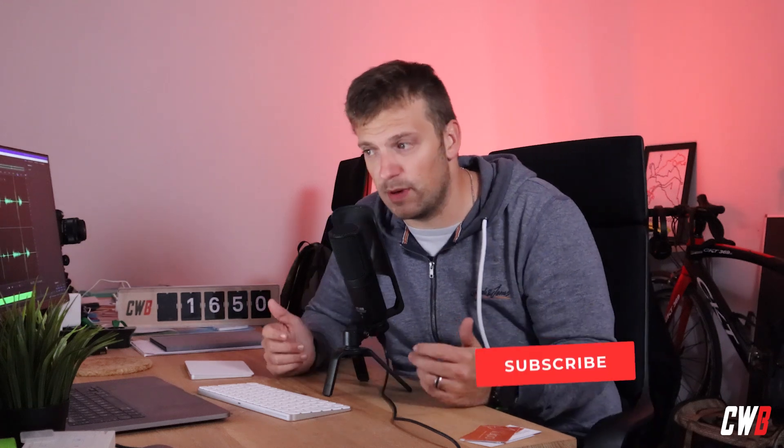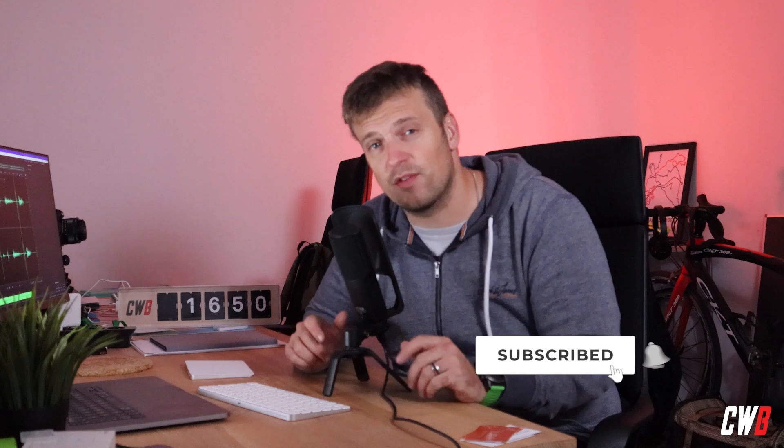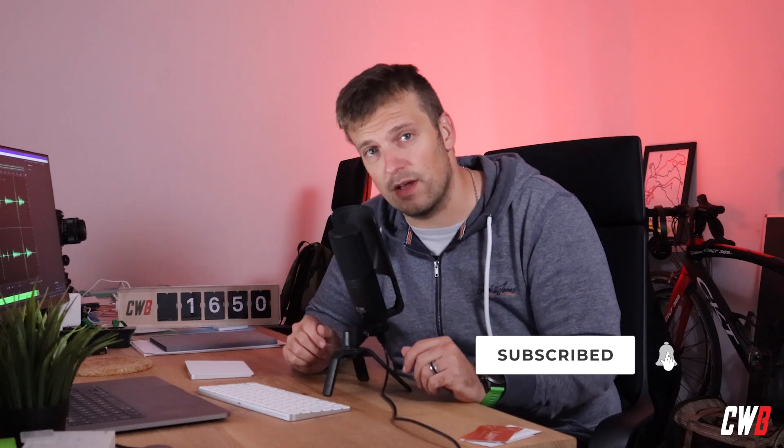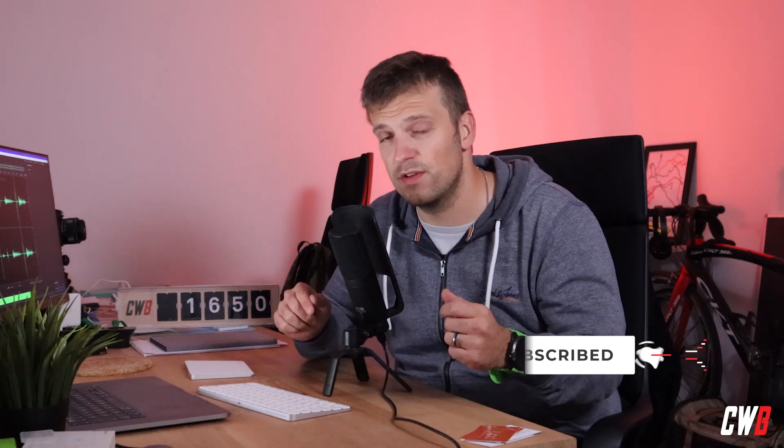Hi there, welcome back to the channel. In this video we're going to talk about how to create infinite scroll in Livewire. We're going to use the previous project where we created a load more button to implement our infinite scroll functionality.